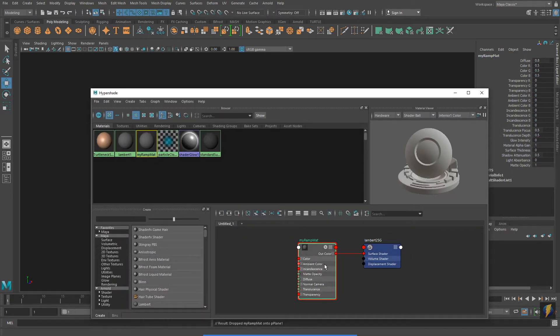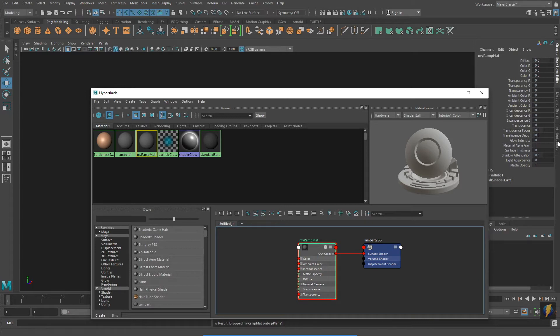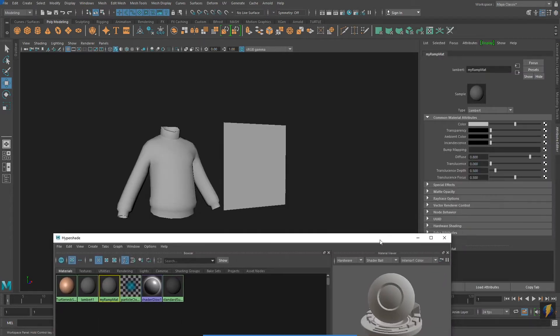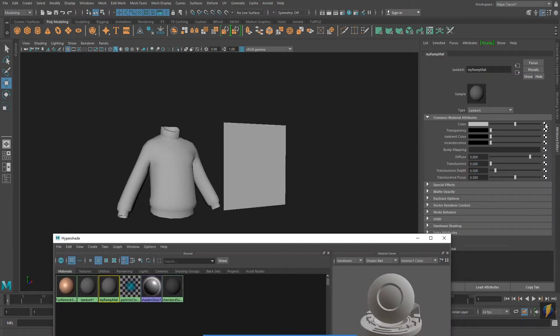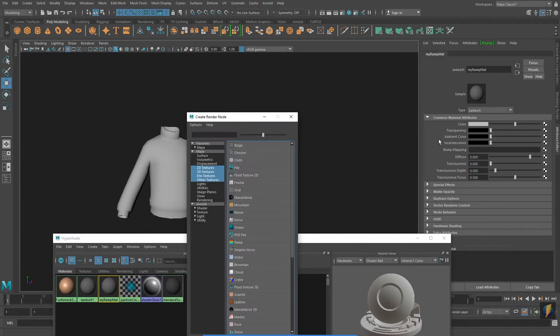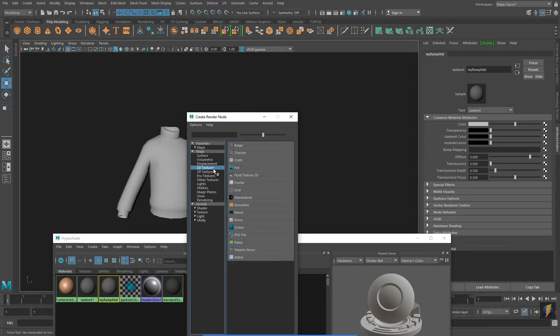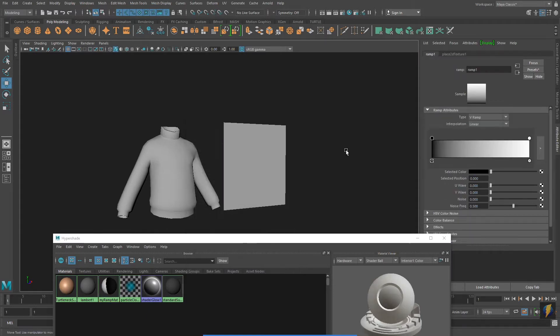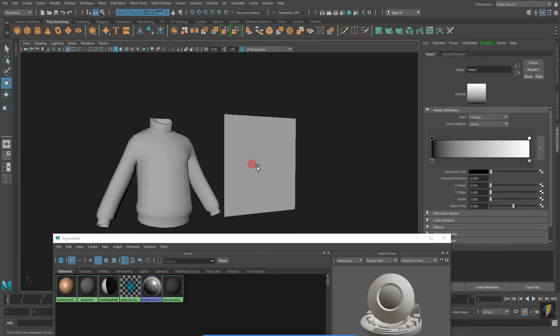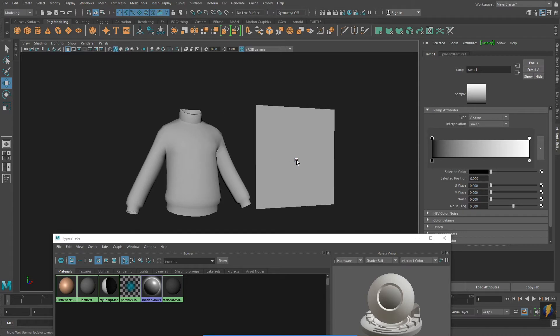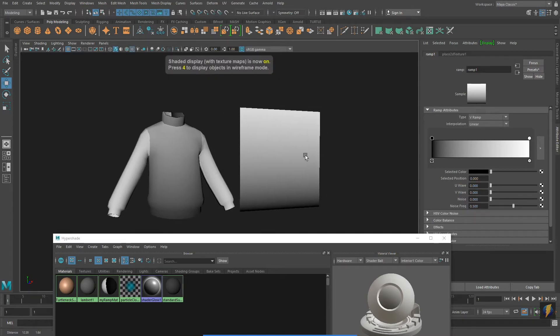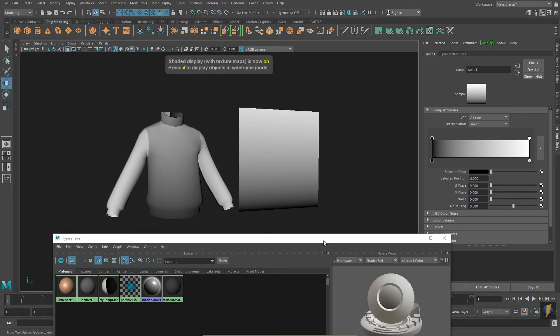With my material selected, I will go to the Attribute Editor. Selecting my material's color channel, I will go to 2D Textures and select Ramp.